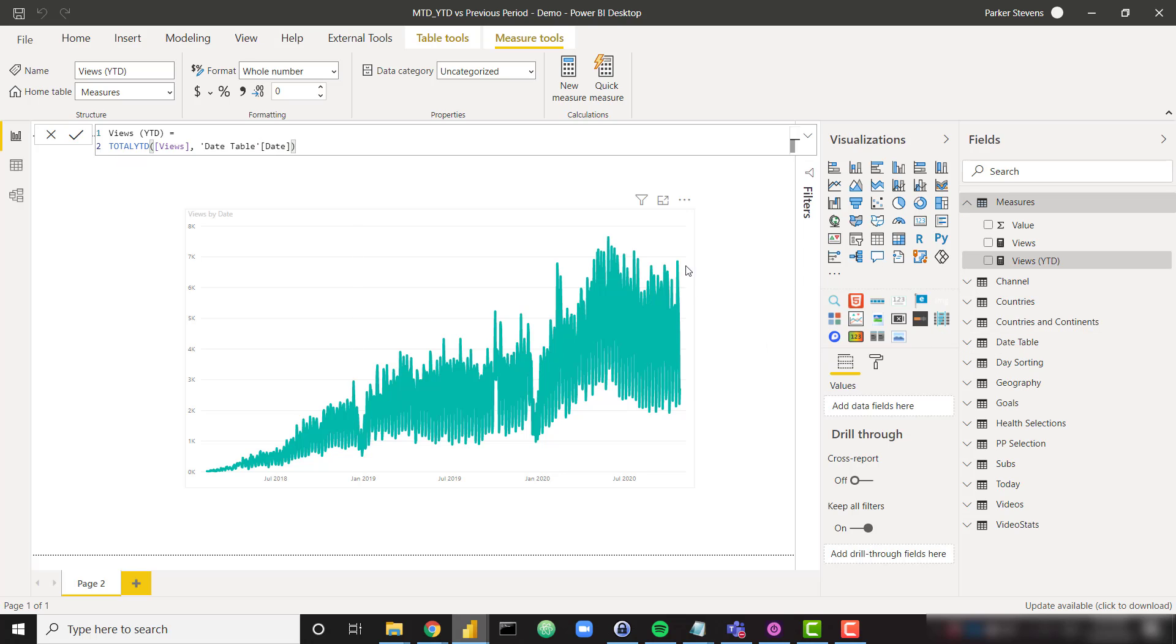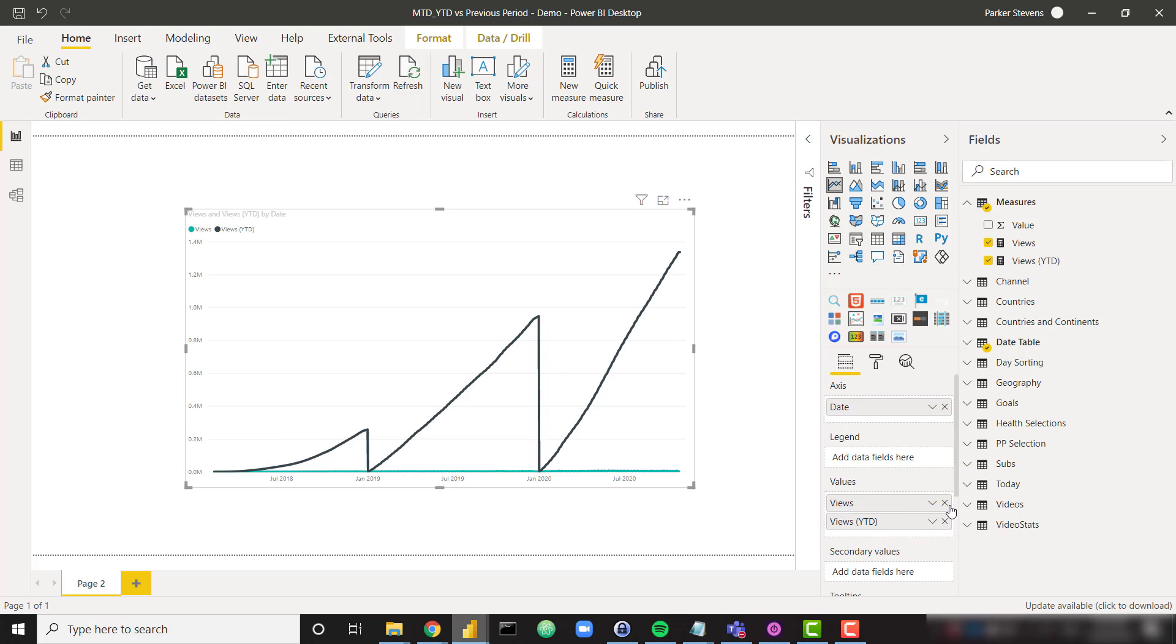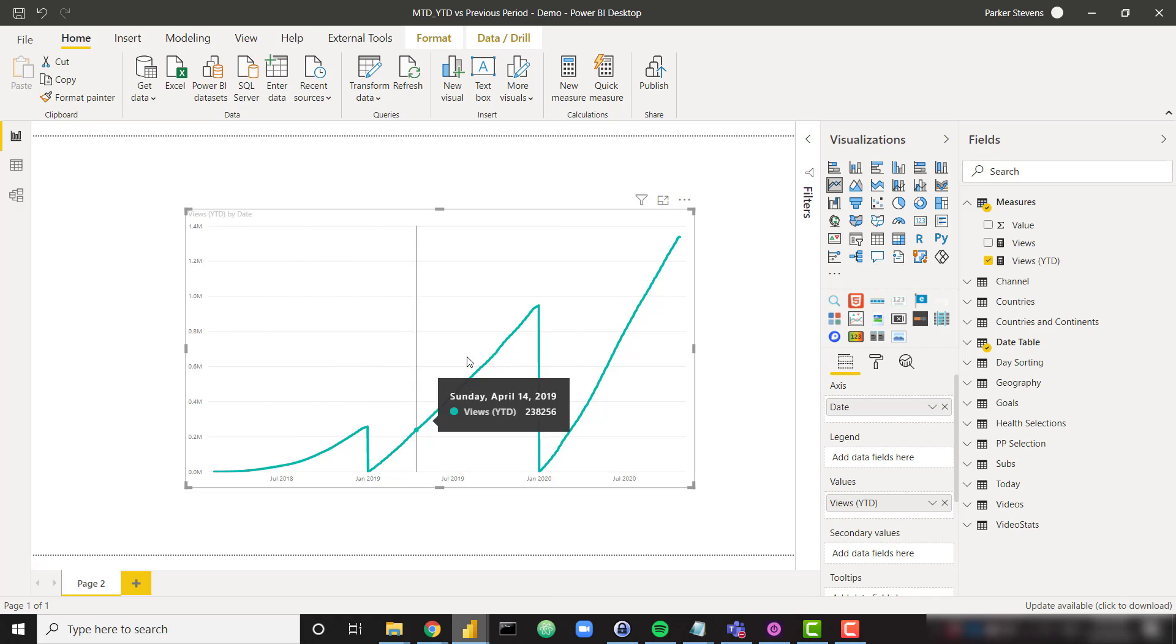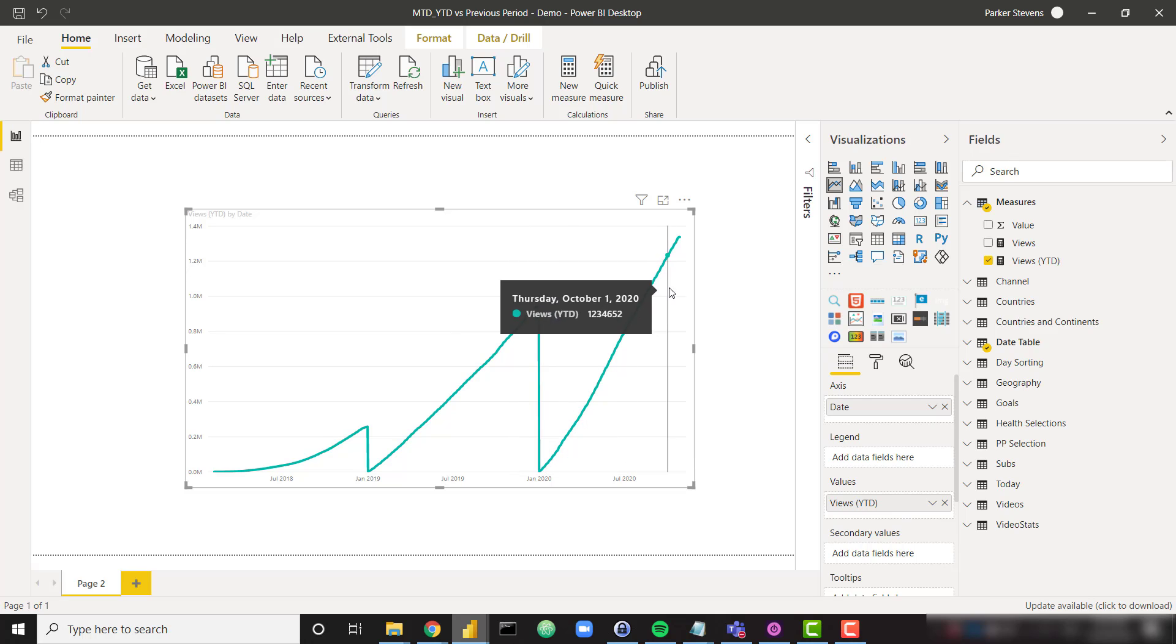So let's throw this into our line chart instead of my raw views measure. And I will get rid of views. So we see my YTD that increases until the end of the year, and then it starts over and increases, and it starts over and increases again. So this is working just as expected.